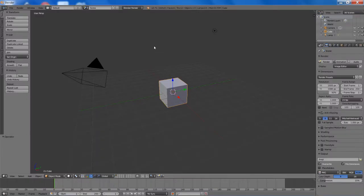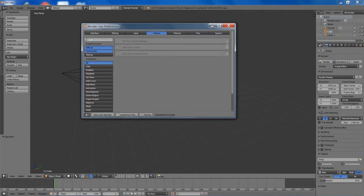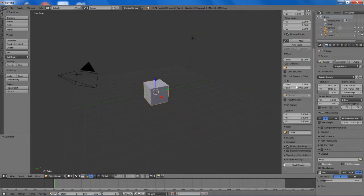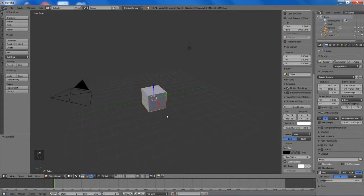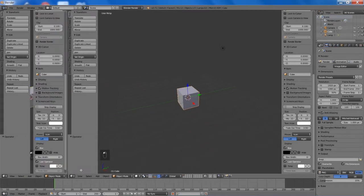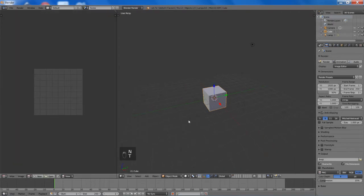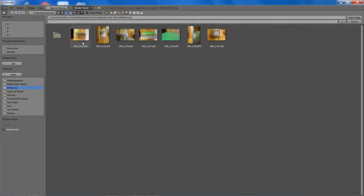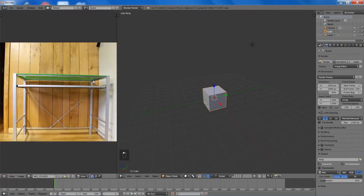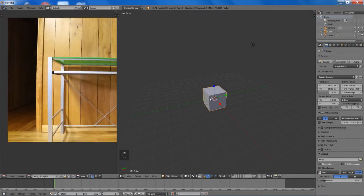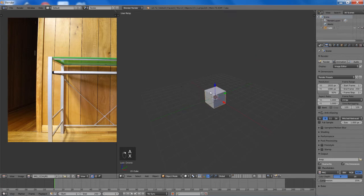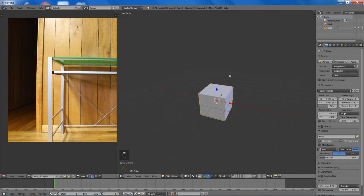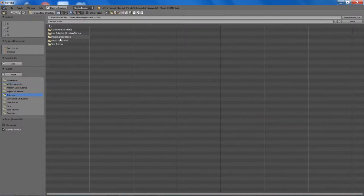Let's get started. I'm just going to quickly turn on screencast keys and start display. Now we can go and add in the reference image. You can just download this image directly off of BlenderPassion.com — it will be available in the description below. Here's our image, just a nice little modern desk. Select the other things, delete them, and go to Cycles render. Now I'm going to save it in my tutorial folder here.